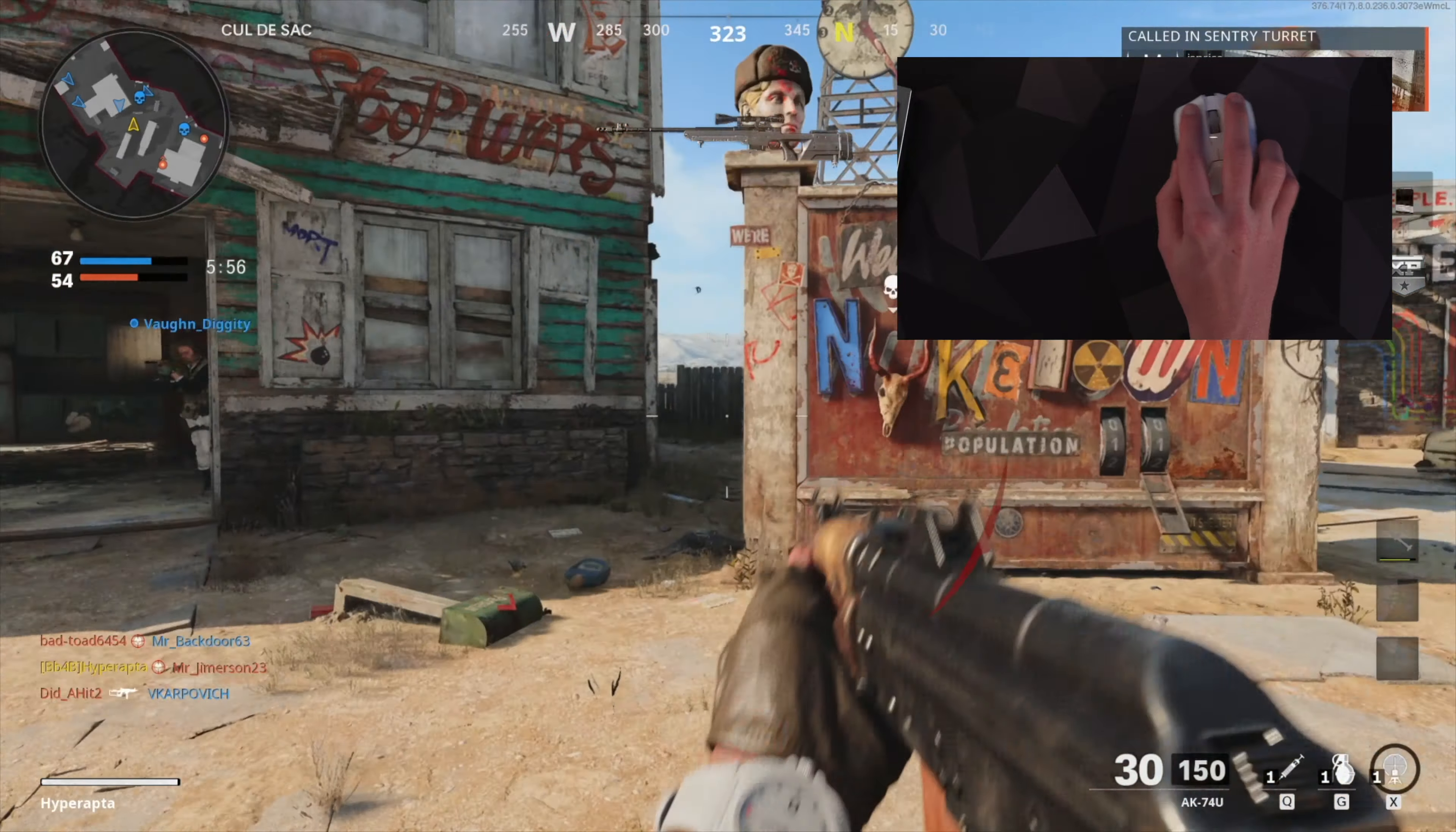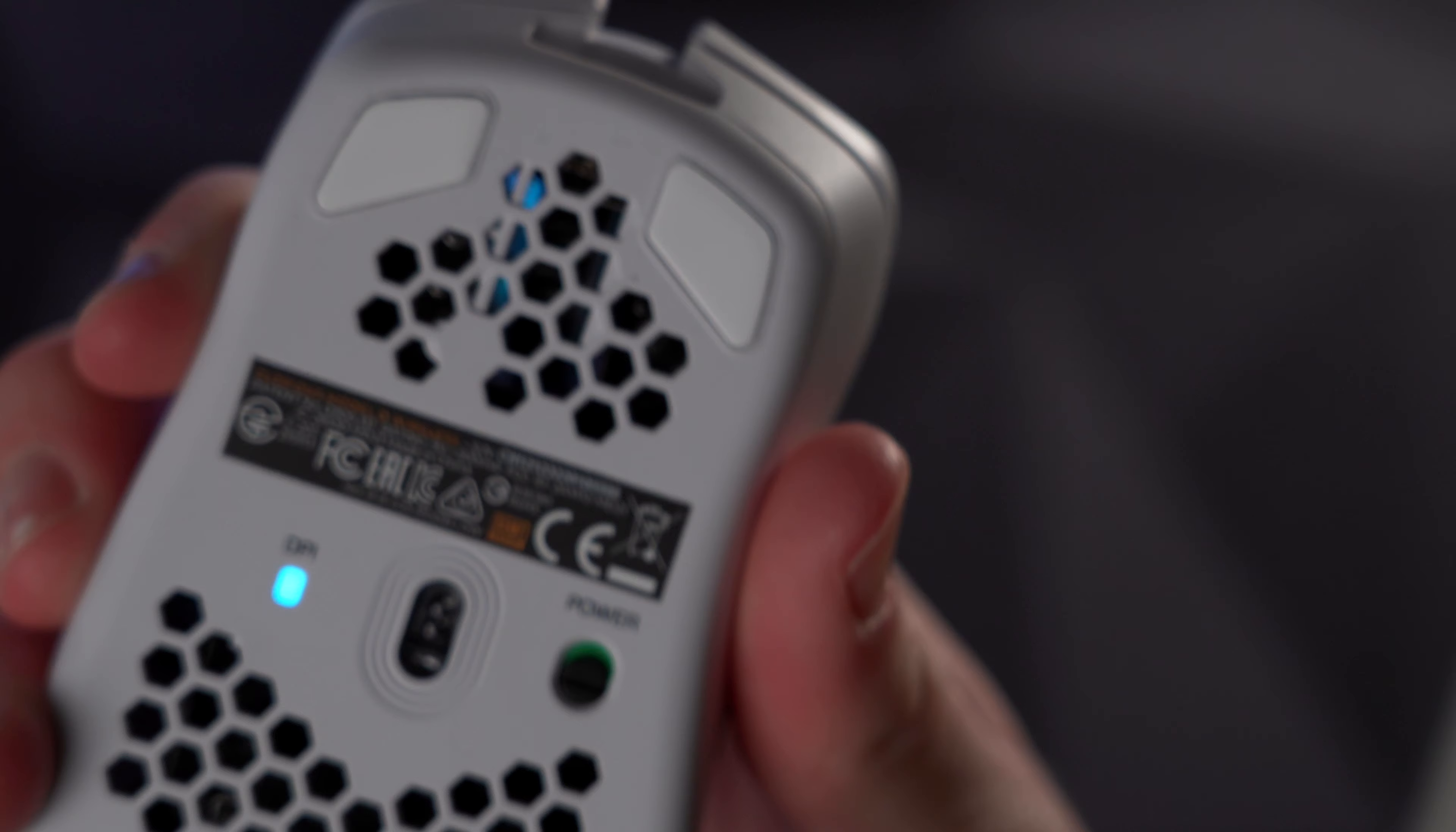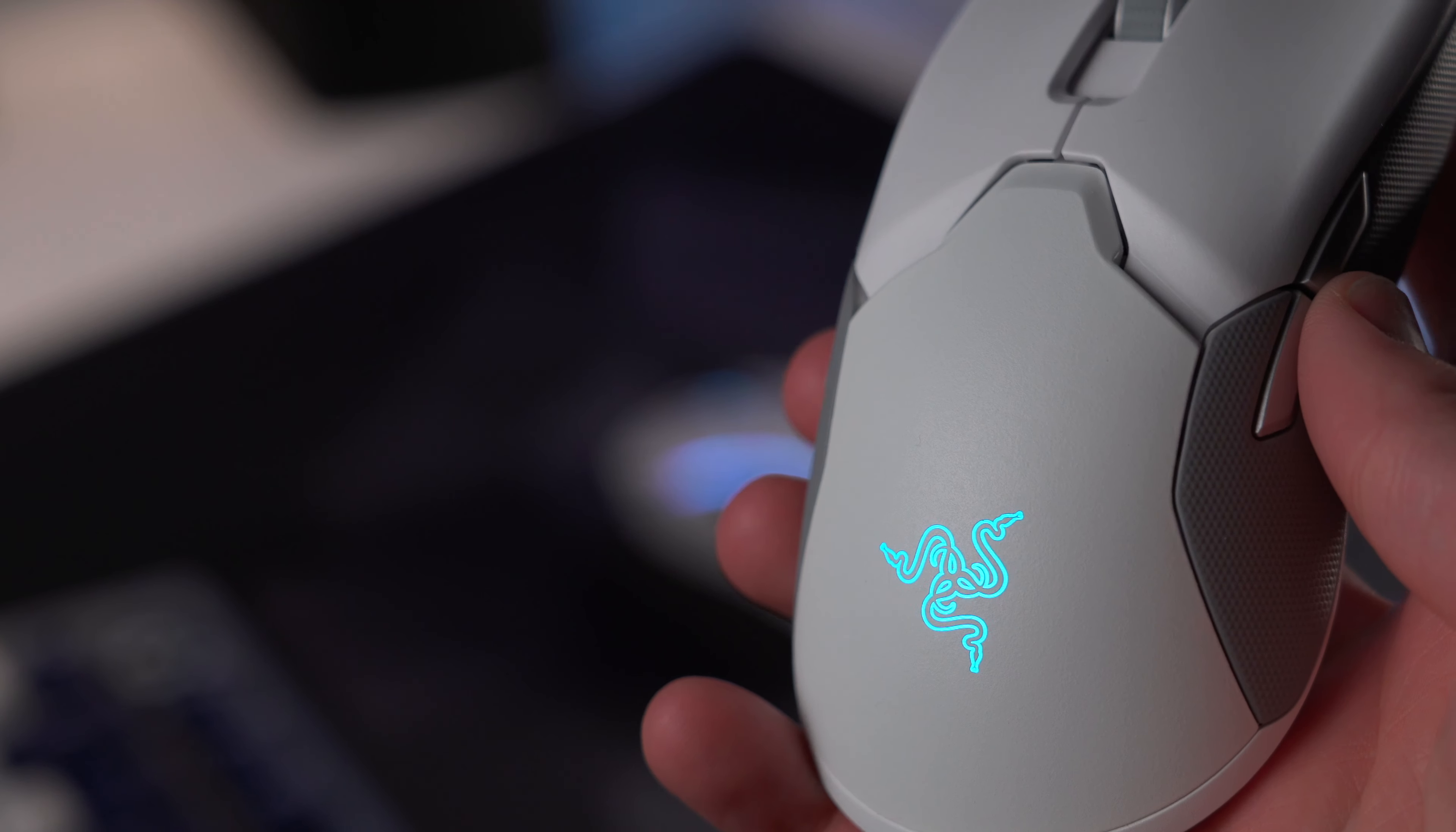I tend to play around 750 DPI on both and whether I'm sniping on the Viper or spraying and praying with the Model D, they're both great. One of the things that impressed me the most about the Model D was actually the stock feet. Sliding them around my new Drop mouse pad, I found that it glides extremely well. Combined with the lightweight build of the Model D, flicking around the mouse was just a breeze.